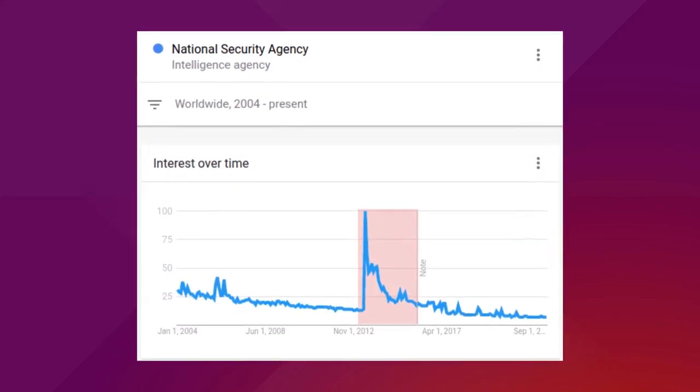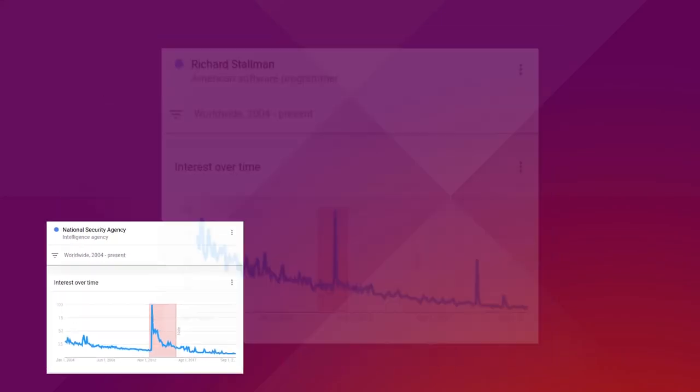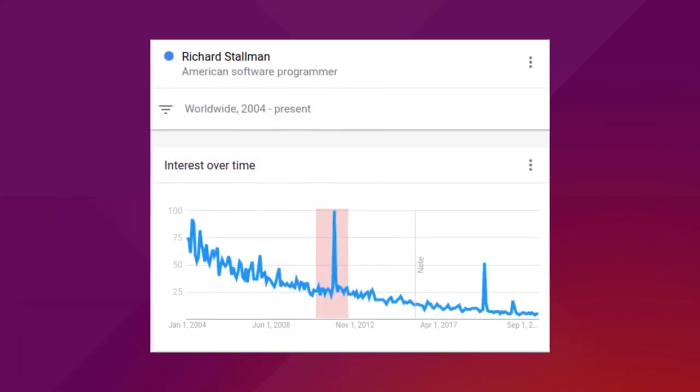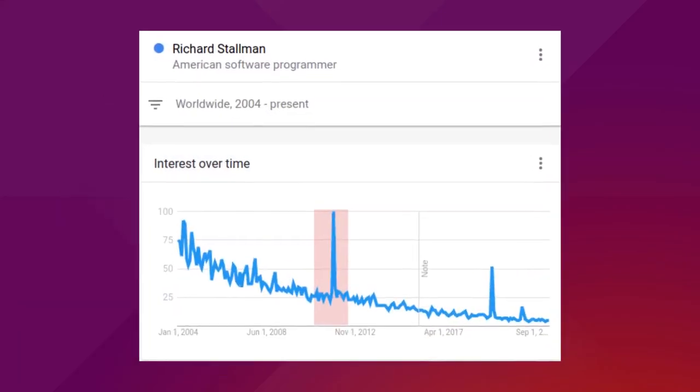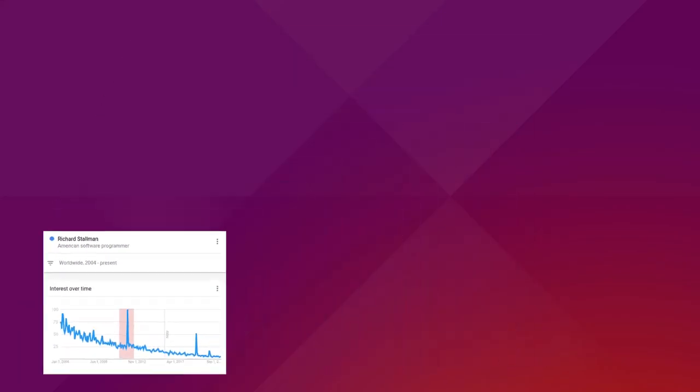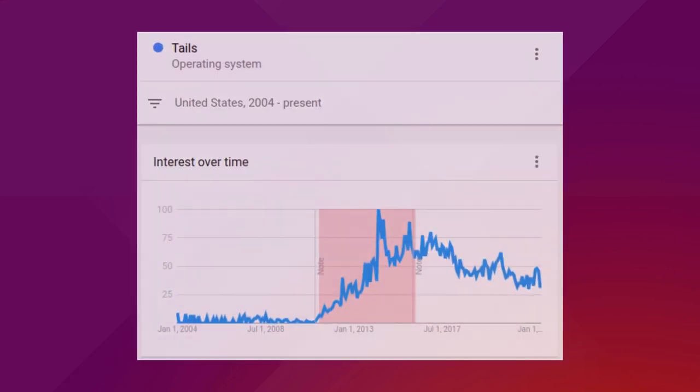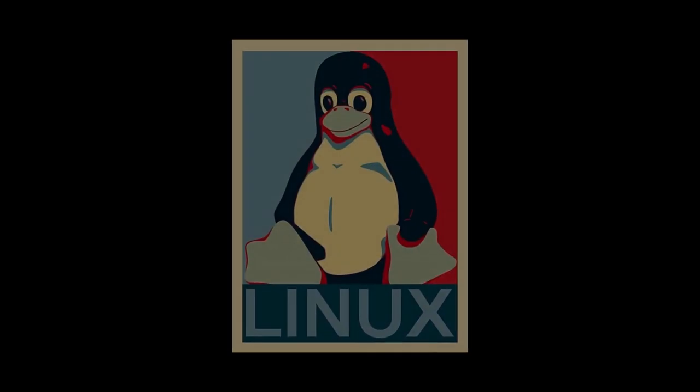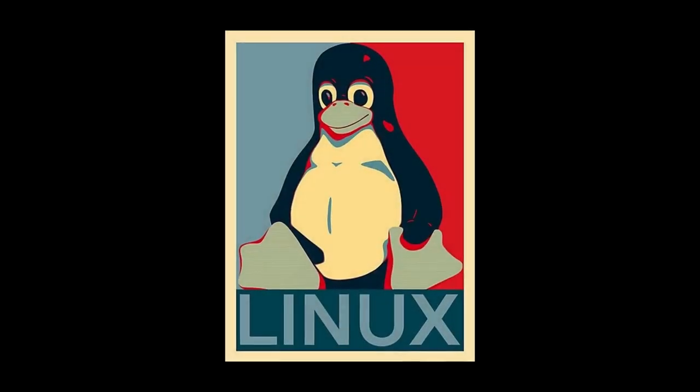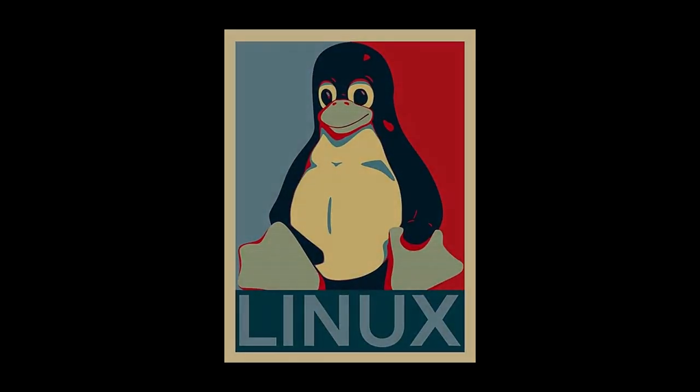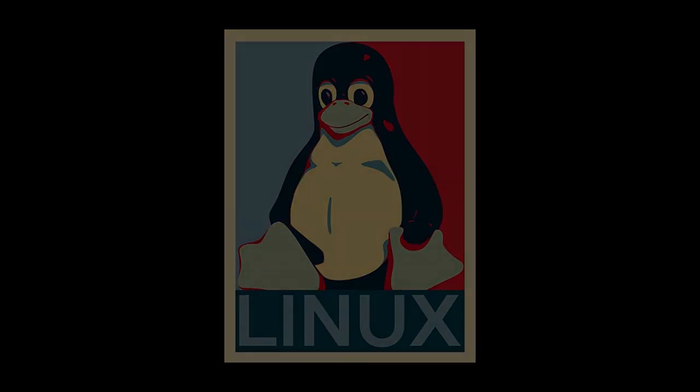People start to listen again. Searches about Linux-based operating systems and free software rose to their all-time high. Linux rose in market share. Things were looking good for hackers and average people alike, but they didn't continue that way.